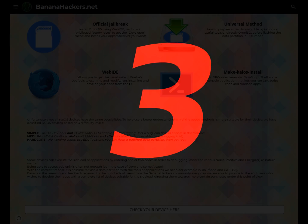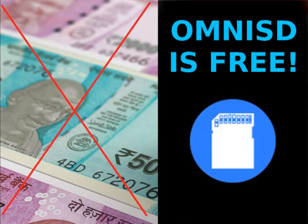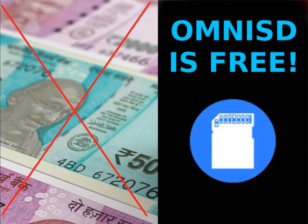Point 3: It's not fair to sell OmniSD via external links to unofficial sources different from the BananaHackers website, especially when you request registration for services of dubious utility, because OmniSD is open source.